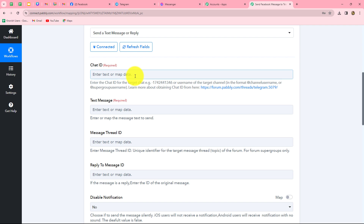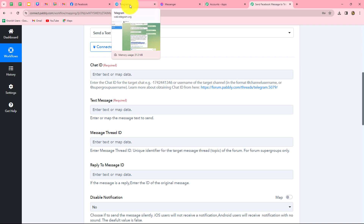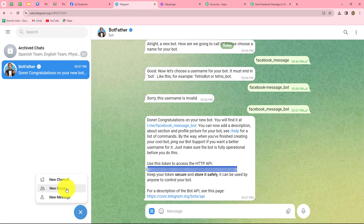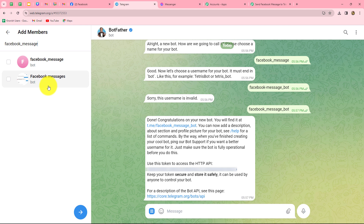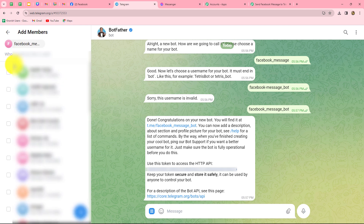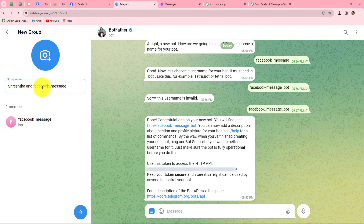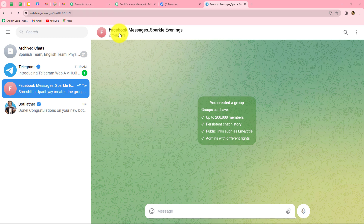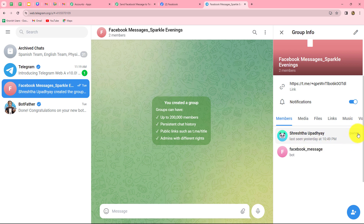Pabbly Connect now asks for the Chat ID — which Telegram channel or group to send the message to. I'm going to create a new group in Telegram. I add the bot we just created, 'Facebook message,' to this group. I name the group 'Facebook messages for Sparkle Evenings.' Now I go to the group members and give the bot admin access using the Telegram mobile application. Once admin access is granted, it shows 'admin' next to the bot.